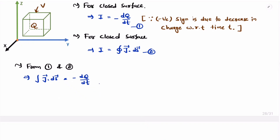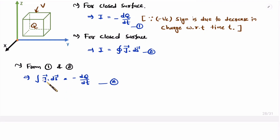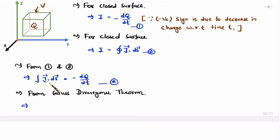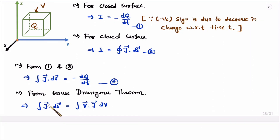By comparing equations one and two, we get the surface integration of J equals −dQ/dt. This is the major equation from which we will derive the continuity of current equation. We can convert this surface integration into volume integration using the Gauss divergence theorem: the surface integration of a function equals the volume integration of the divergence of that function. Here the function is current charge density J. Let us call this equation three.